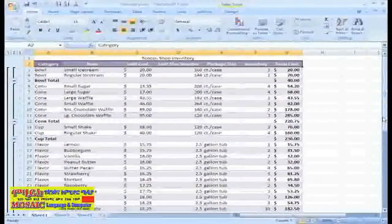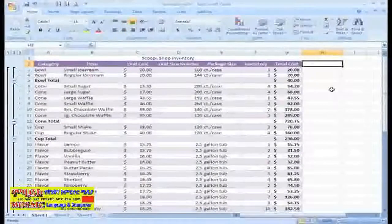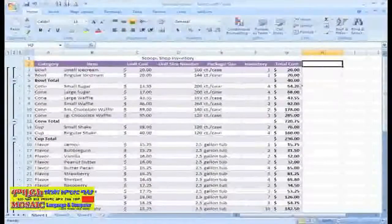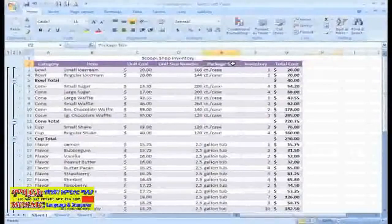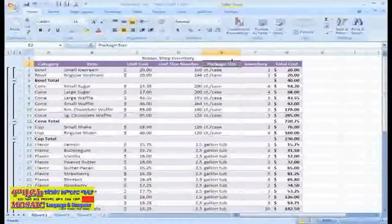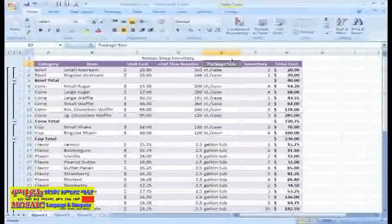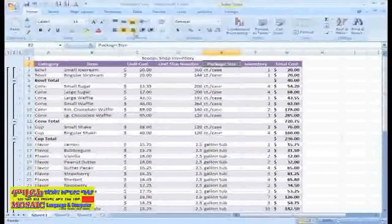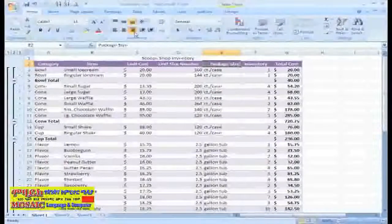Now I do think the package size would look best right aligned, so I'll just left-click the column heading to select column E, and then click the Align Text Right command.